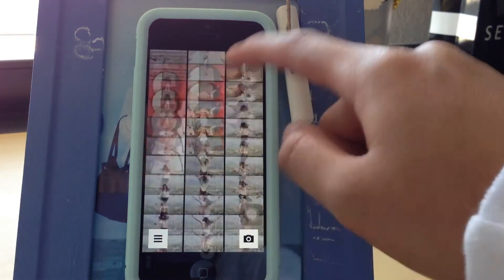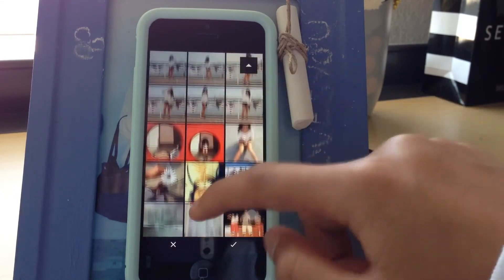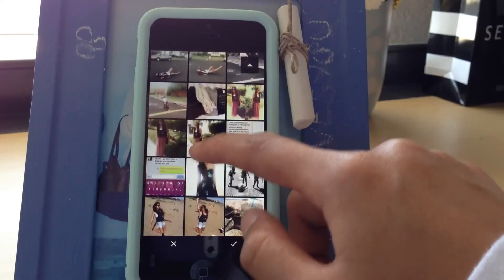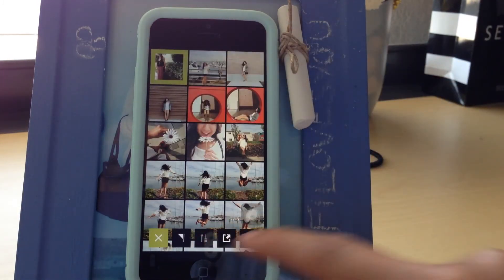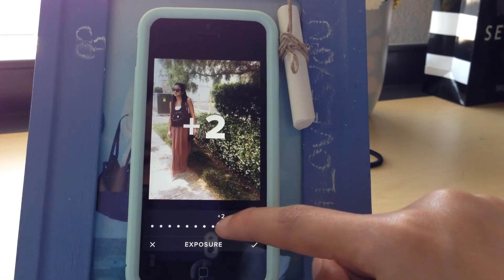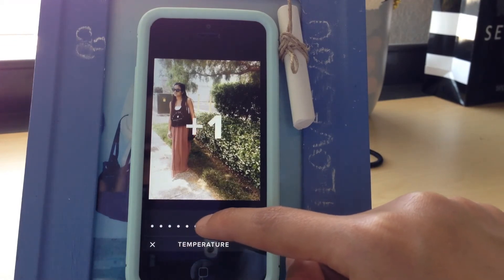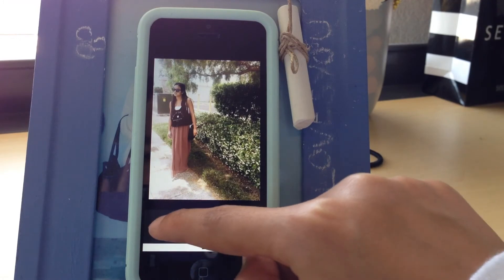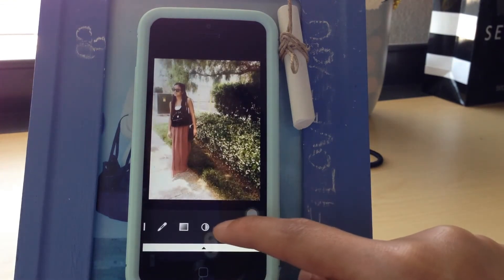VSCO Cam is my second most-used app — this is where a lot of the magic happens. I'll import a photo and start editing. First I want to make the image a little bit brighter — not too bright. Sometimes I'll mess with the temperature to make it warmer or cooler, but I won't do that right now. I'll also adjust the contrast — that looks a lot better.